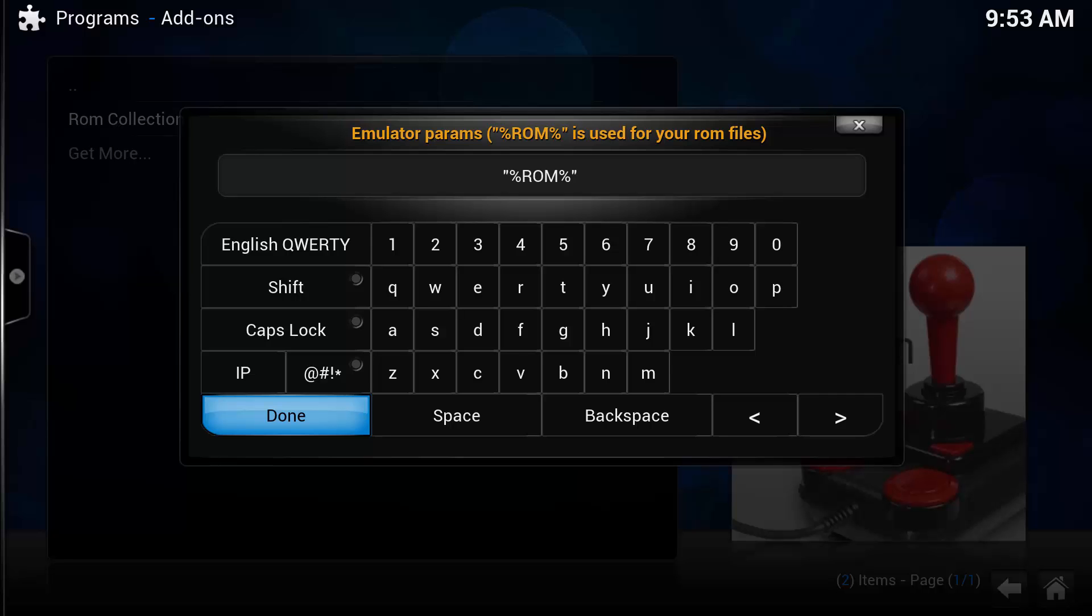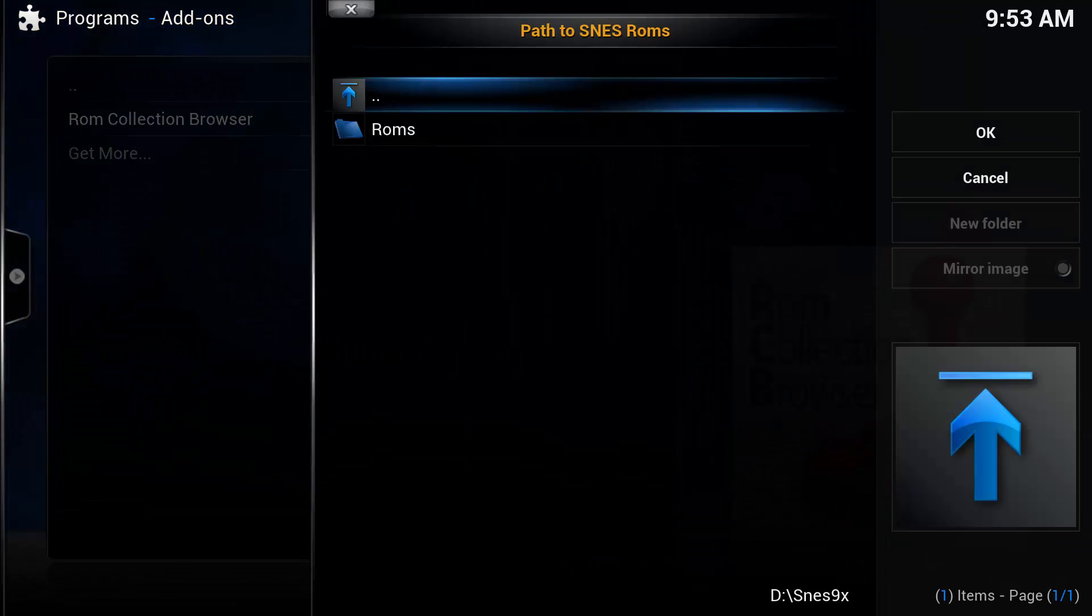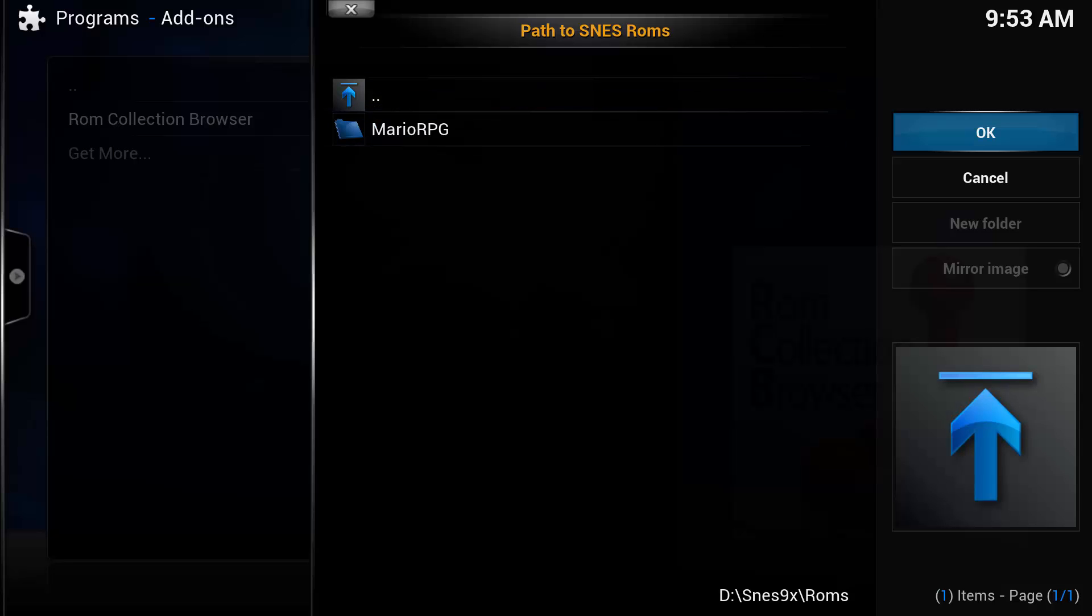Now, our emulator params, we can leave that as it is. We'll push done there. Path to SNES ROM. So we're going to go to our ROMs folder, which we put inside our SNES folder. I'm going to push OK.